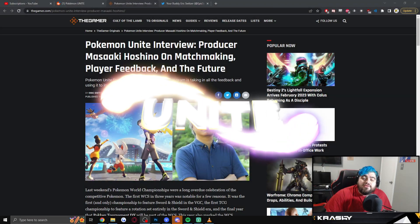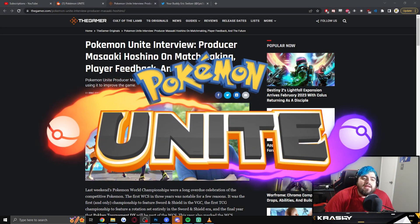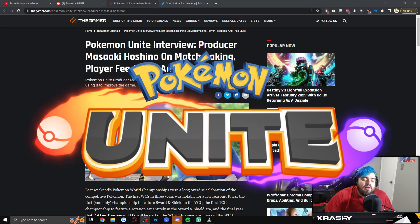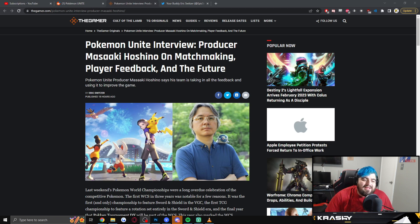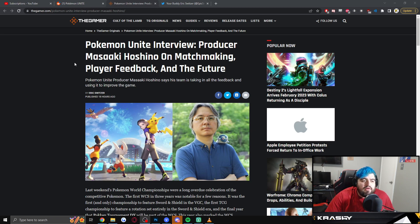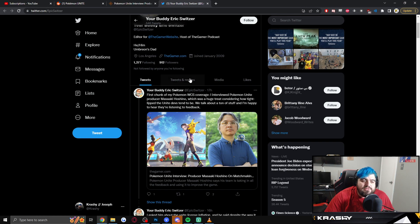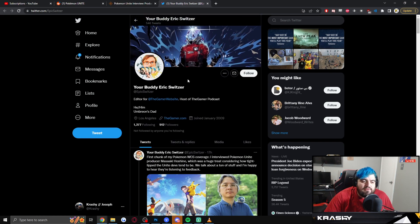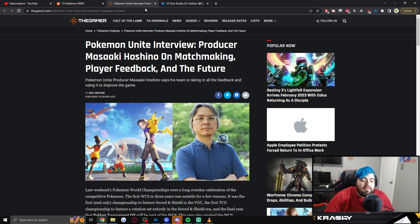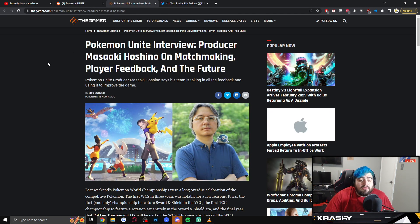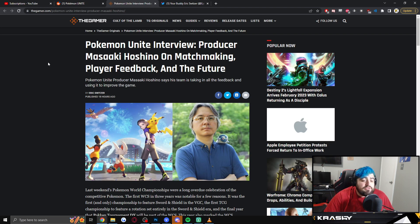Hello and welcome back to the channel. My name is Crashy and today we have a really interesting article coming out 18 hours ago on thegamer.com written by Eric Switzer. Eric Switzer, much love to you my friend from Los Angeles. I just found his Twitter so I could see the tweet that he posted with it, but we're going to take a look at this Pokemon Unite interview with producer Masaki Hoshino, who's been the game producer for Pokemon Unite since the beginning, on matchmaking, player feedback, and the future.